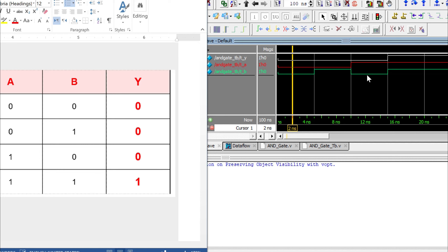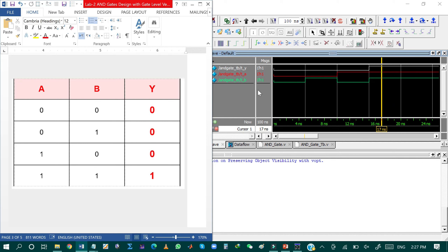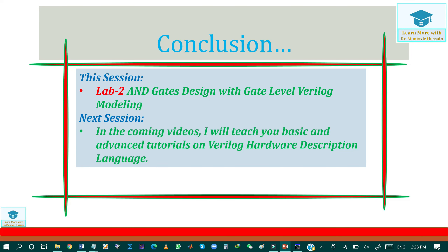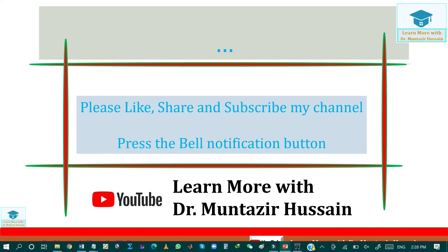In the second case, when input A is 0 and input B is 1, the output is again 0. In the third case, when A is 1 and B is 0, the output is 0. The output is only 1 when both A and B are 1 — this verifies the functionality of the AND gate. In this tutorial, I have explained the Verilog code for AND gate. In the next video, I will teach you the Verilog code for other logic gates. Thank you for your time — please like, share, and subscribe.